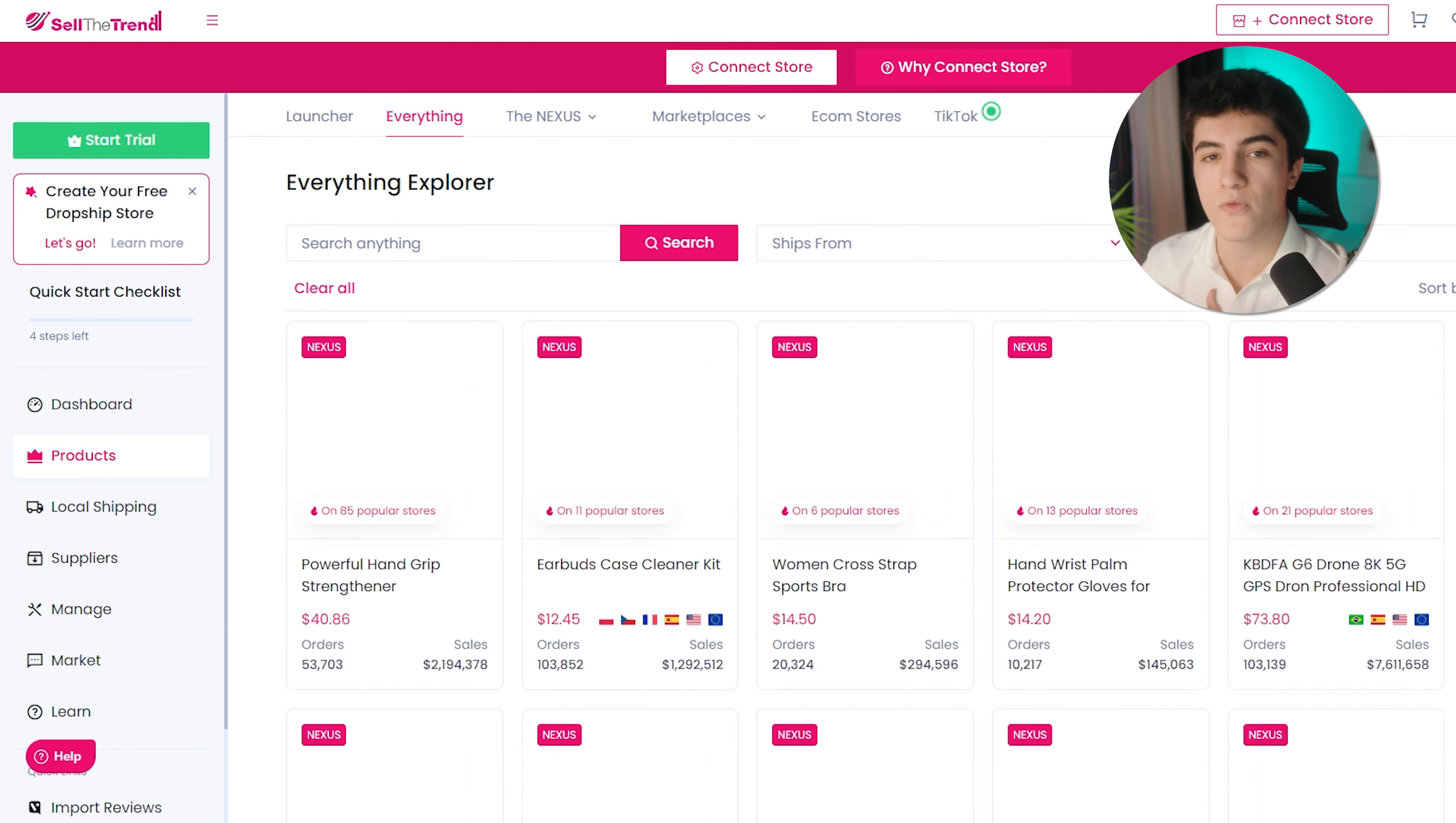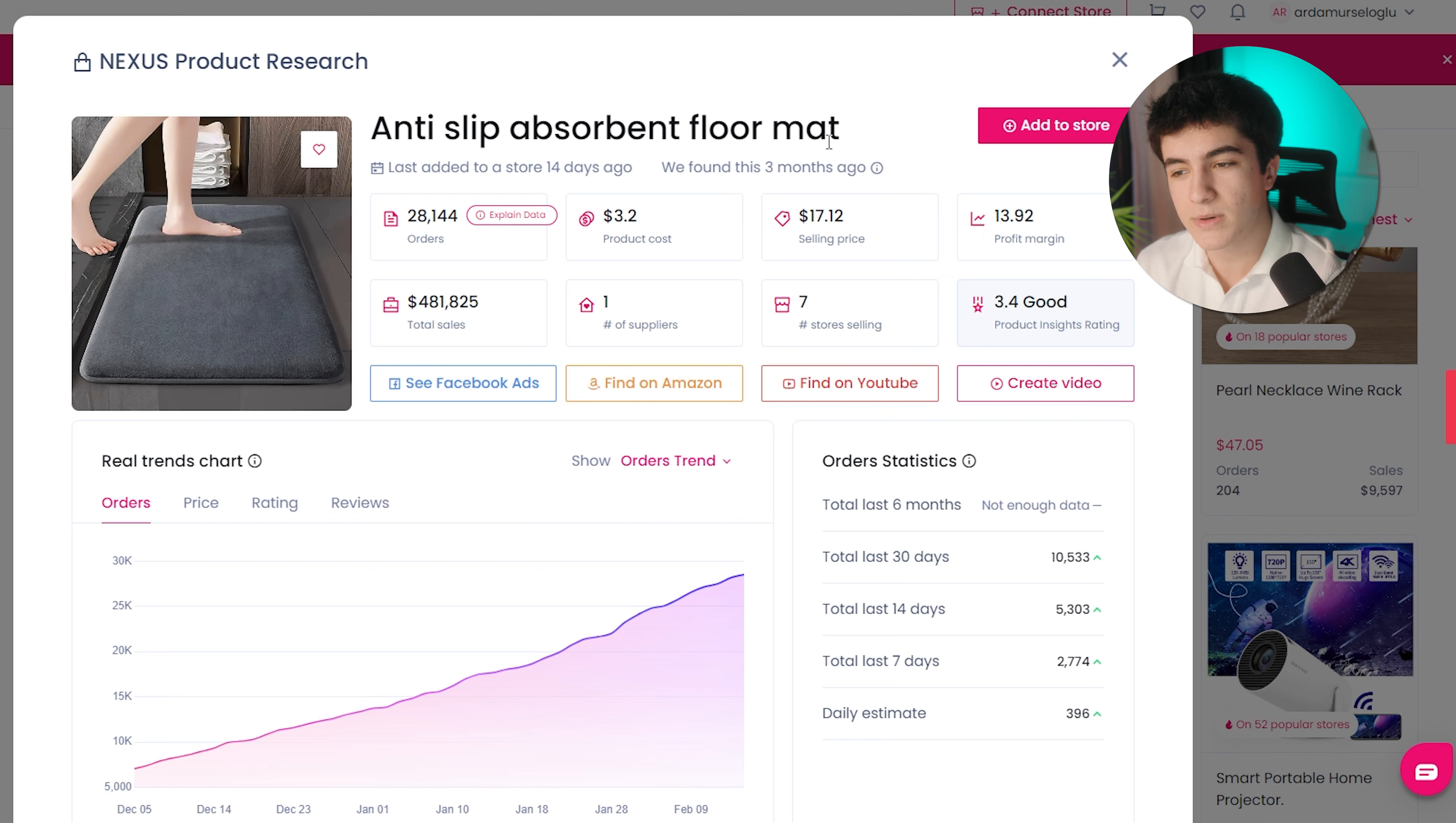Here you can see it says Nexus. Nexus is the AI that Sell the Trend uses to find winning products. From here, you can switch to Nexus products. Let's see trending. Here you'll see the products that Nexus, the AI, has filtered and found that they are good. You see all the details. The price, the orders, the sales that it got. If you click product research, you can see even more details.